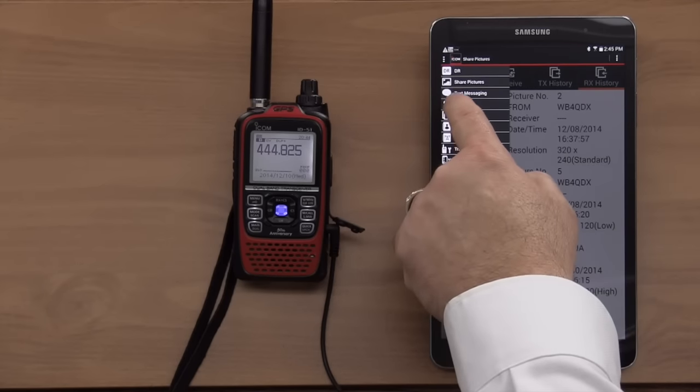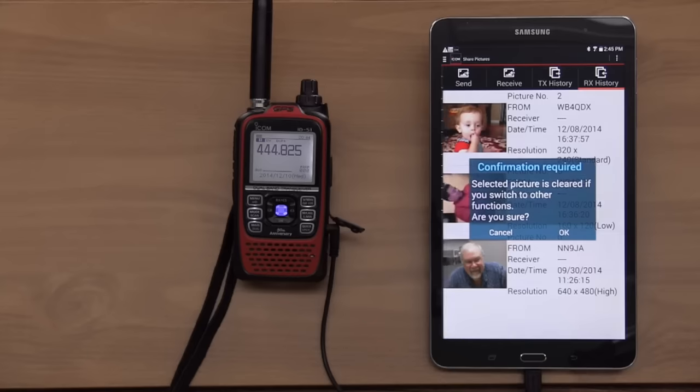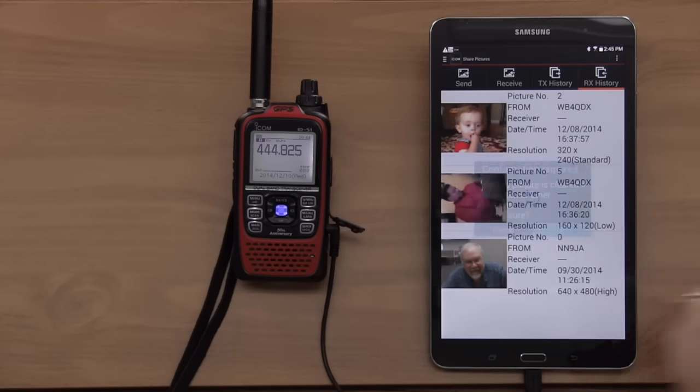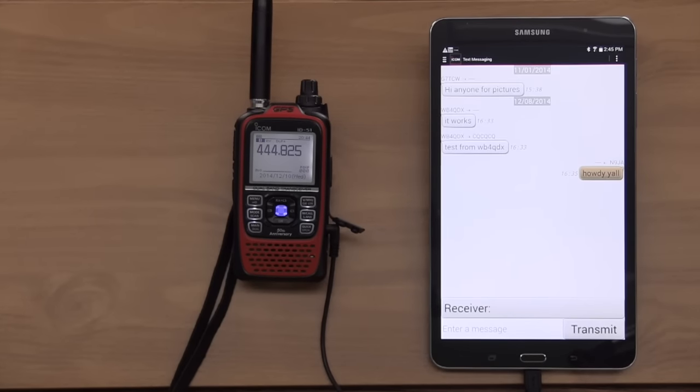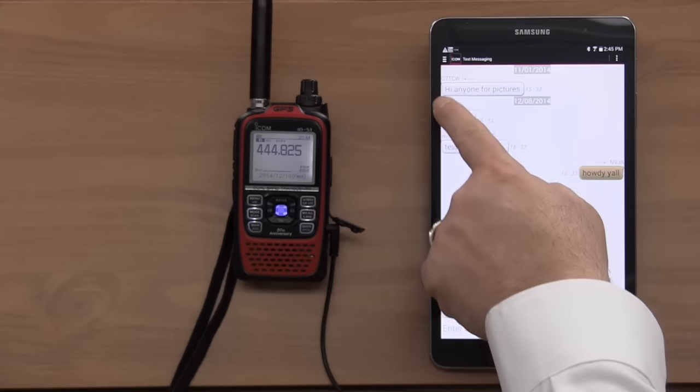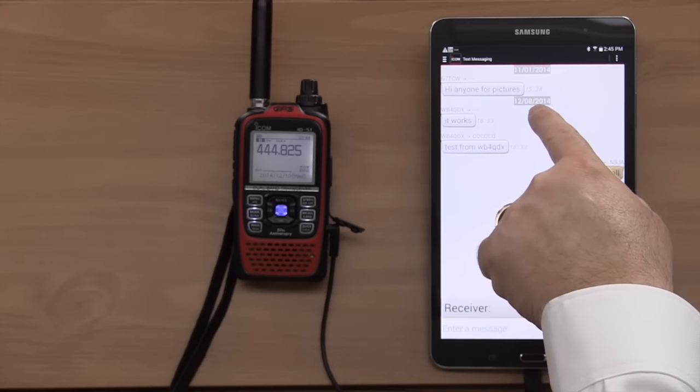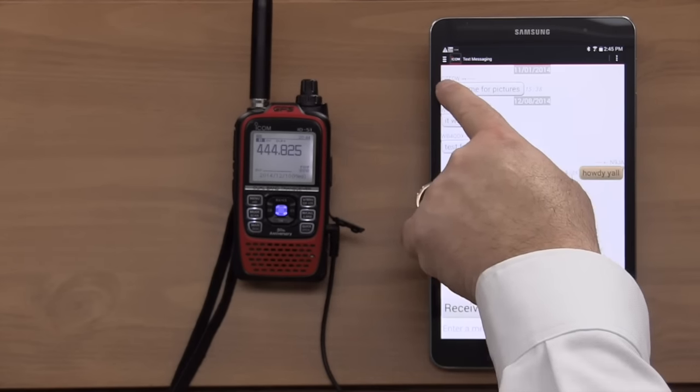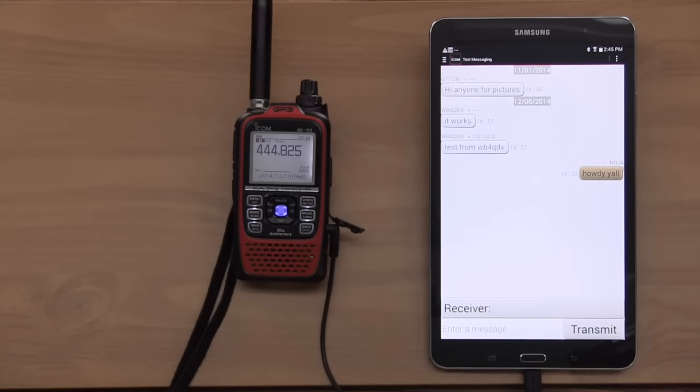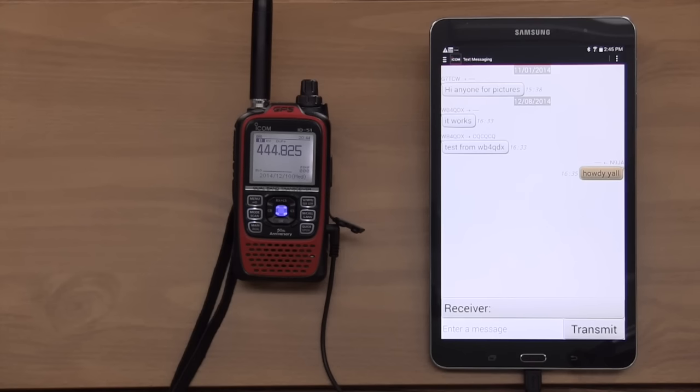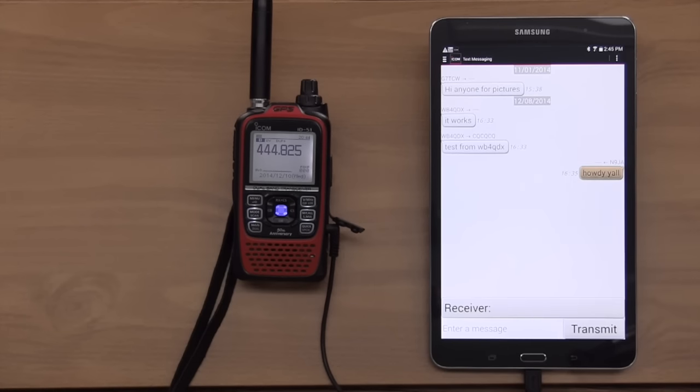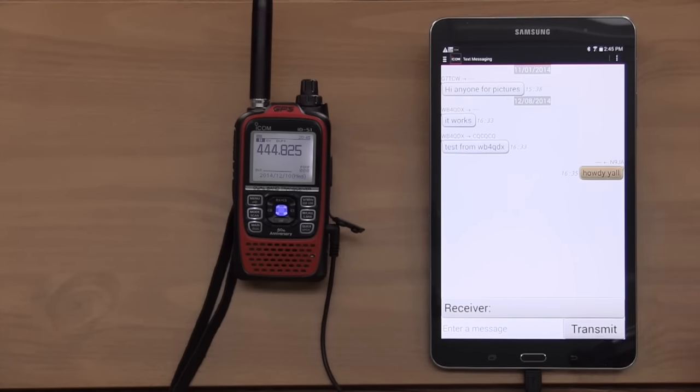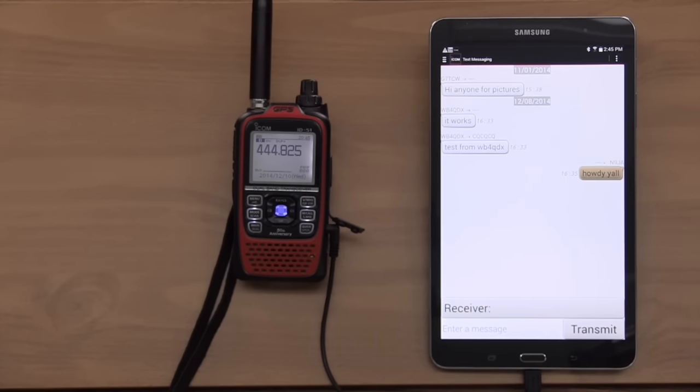We can also do text messaging. Now, one of the top ones, this was December 8th, G7TCW. Hi, anyone for pictures? Wow. So, and WB4QDX, he and I were getting ready to do that presentation a couple days ago. And we were doing a test back and forth with it. There again, everything is done on a tablet. And you just trust that the radio is following along with you.